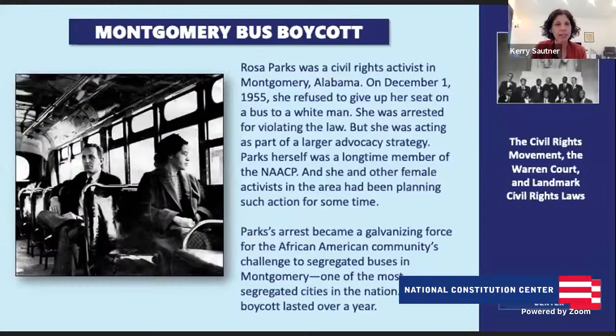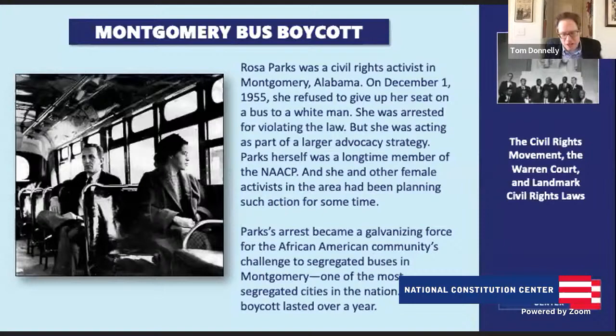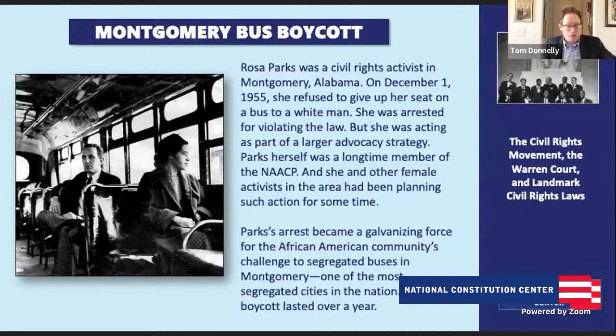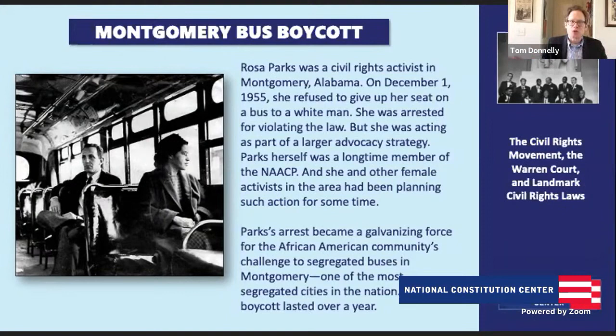The Montgomery bus boycott famously involves Rosa Parks — December 1st, 1955 — refusing to give up her seat to a white man on a bus. She's arrested for violating the law, but it's part of a broader strategy in Montgomery, because Parks herself was a longtime member of the NAACP. Her arrest becomes a galvanizing force for the African-American community's challenge to segregated buses in Montgomery, Alabama — one of the most segregated cities in the entire nation. They boycott the bus system for over a year. People had to walk from their houses to the stores, to work, to school — their primary mode of transportation. It was a great personal sacrifice to push for change in their own community.